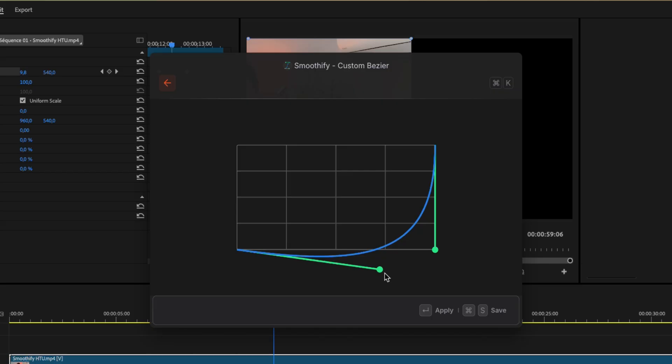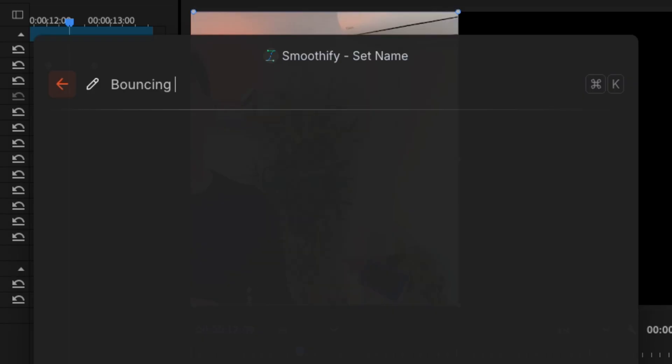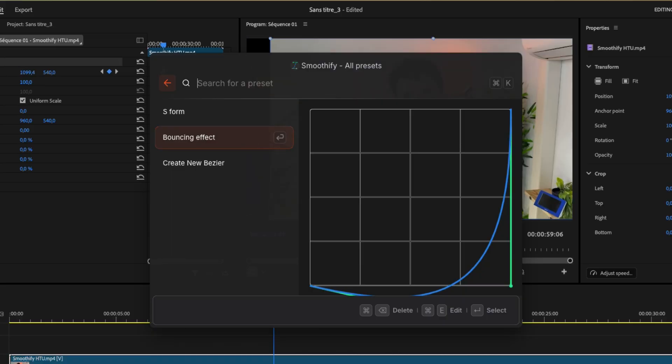When you're happy with the result, click Apply to add the curve instantly or save with Command plus S to store it as a preset. Give your preset a name and you'll be able to find it anytime under Use Preset to reuse or edit later.